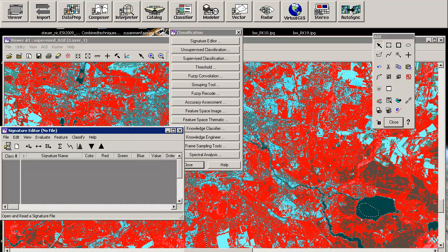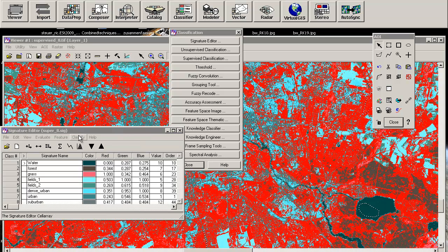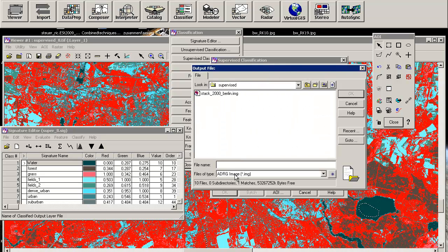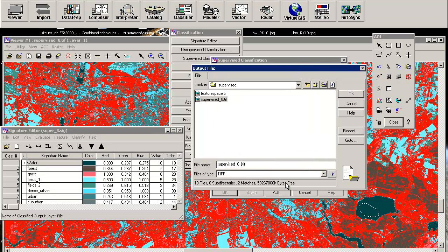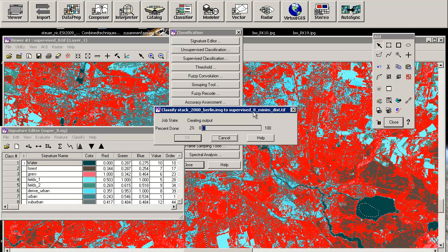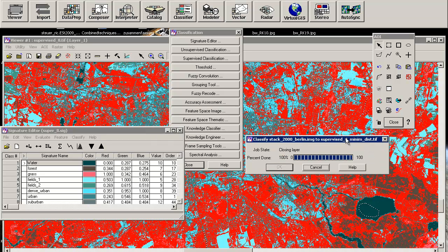We can also try the minimum distance classification — this is supervised file 8 and we will now use minimum distance, just to see how the results change. The minimum distance is not creating a probability space, so it takes much less time — it's much faster than the maximum likelihood classifier.